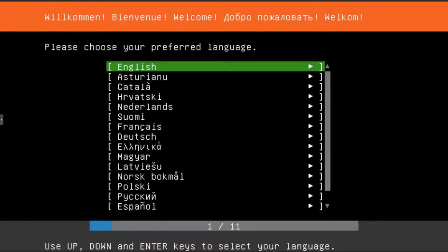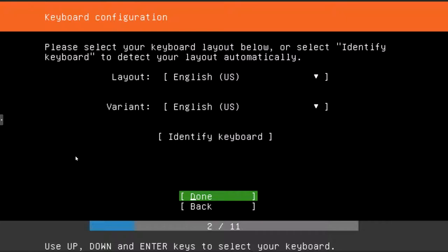Obviously the first thing that we need to do here is select our language. Just press enter and then it'll ask you about your keyboard layout. Again, just press enter, make sure done is selected and then press enter.